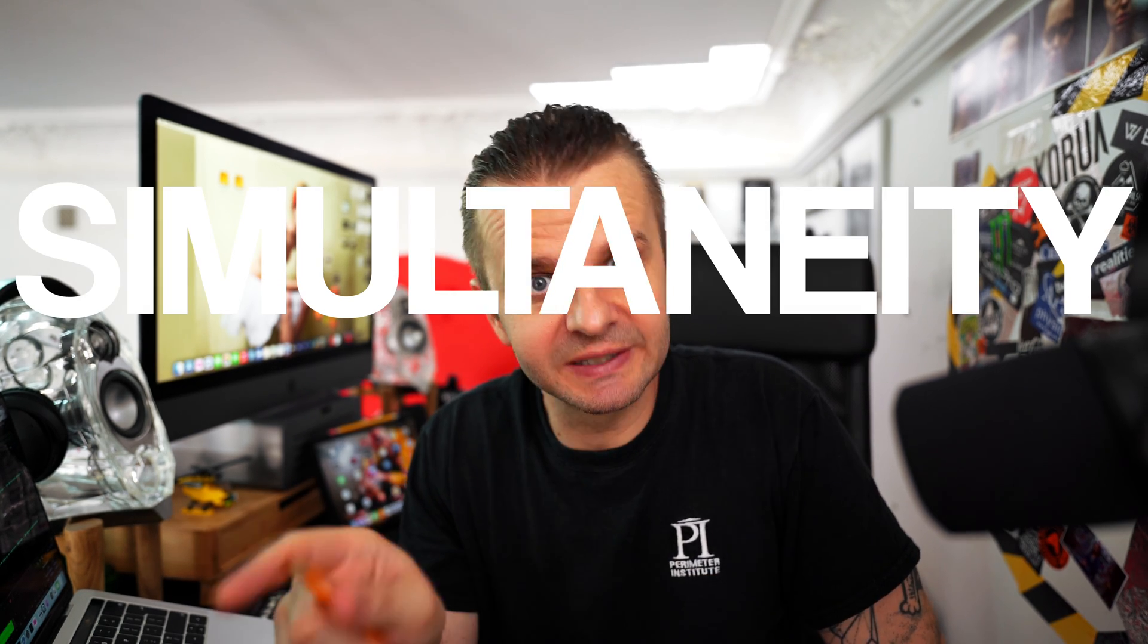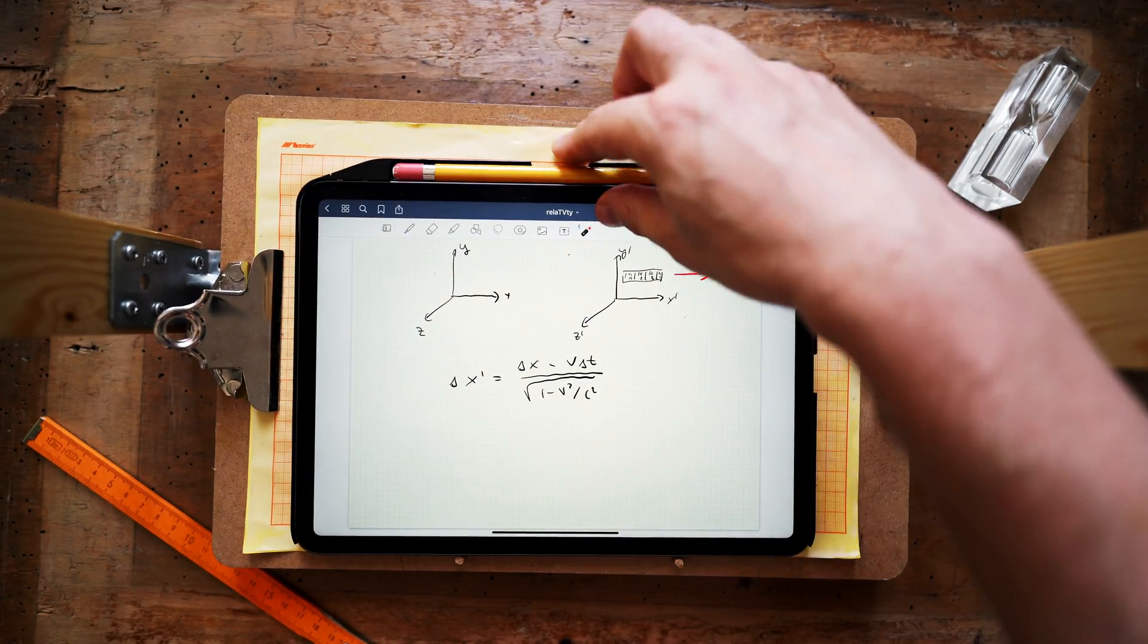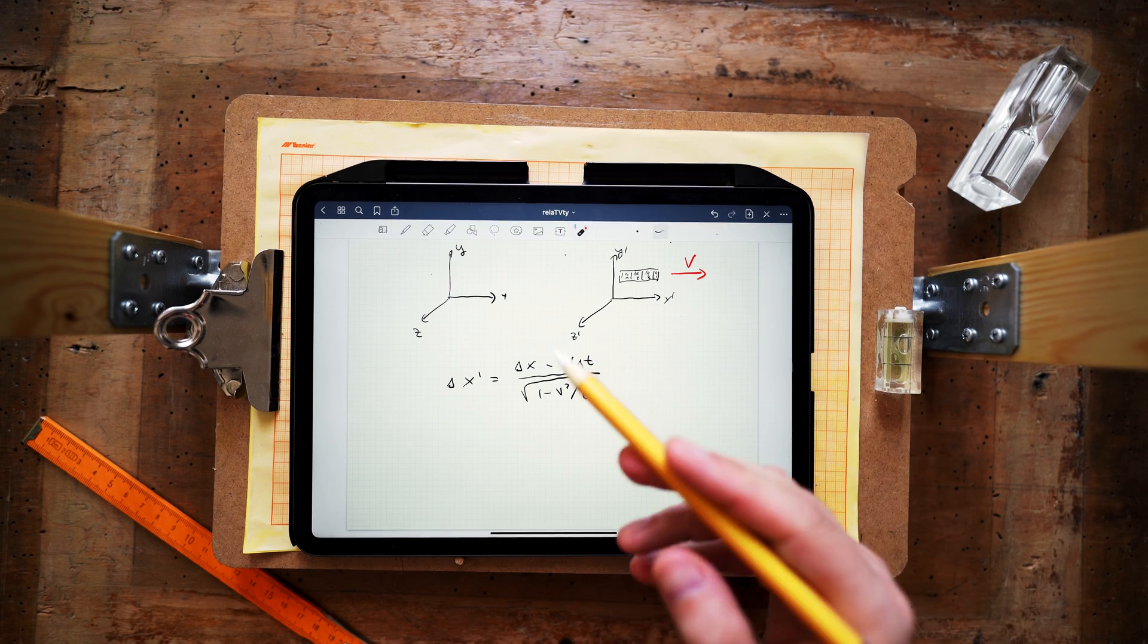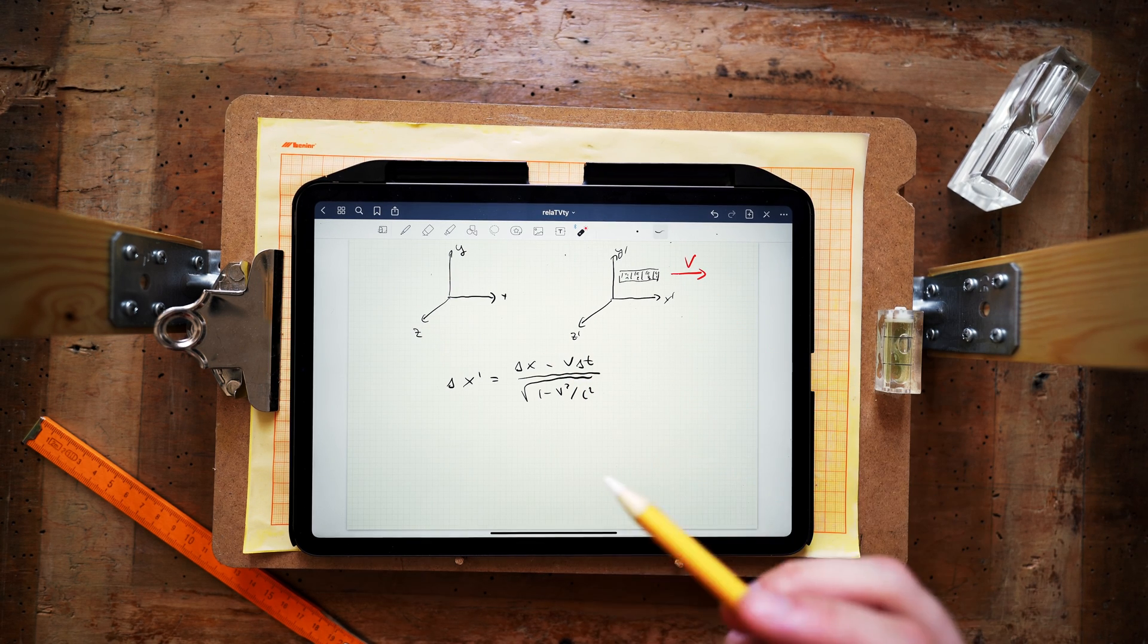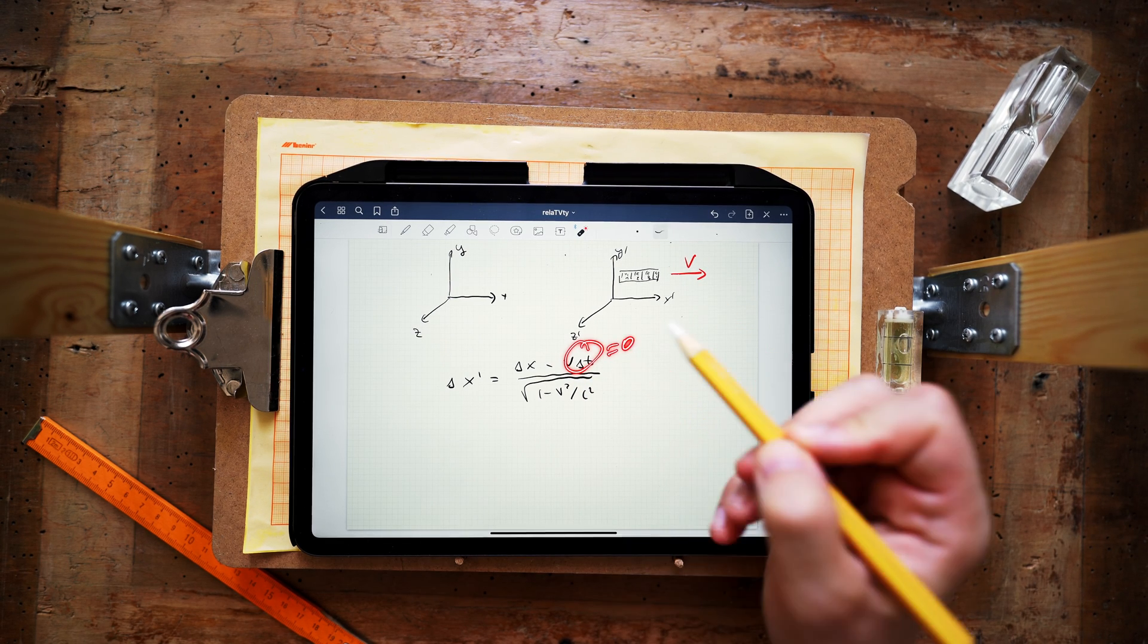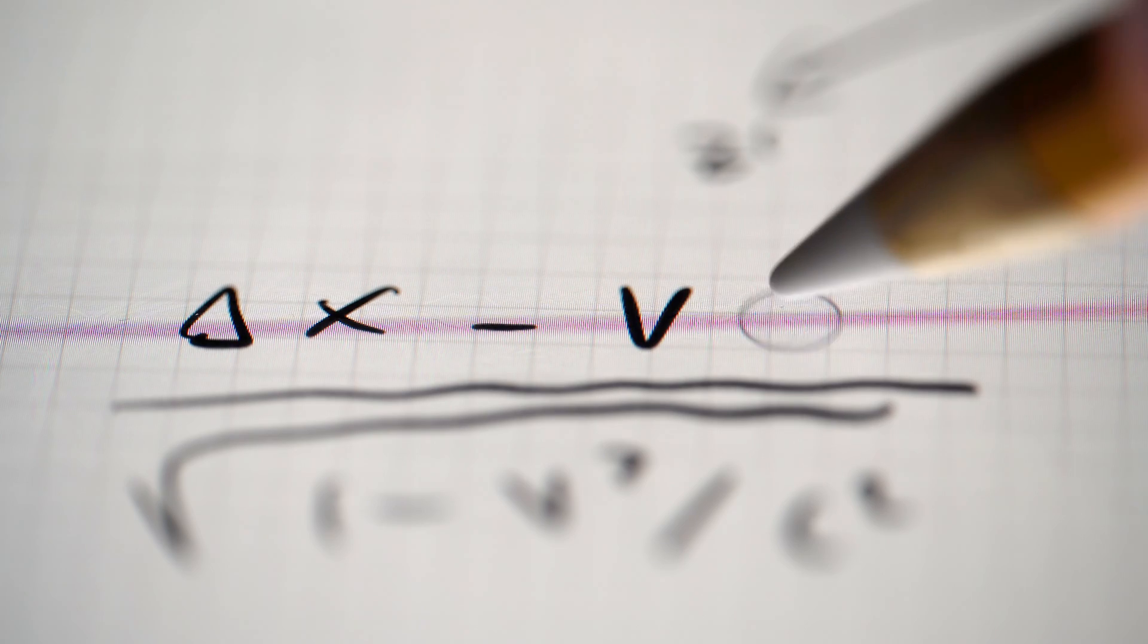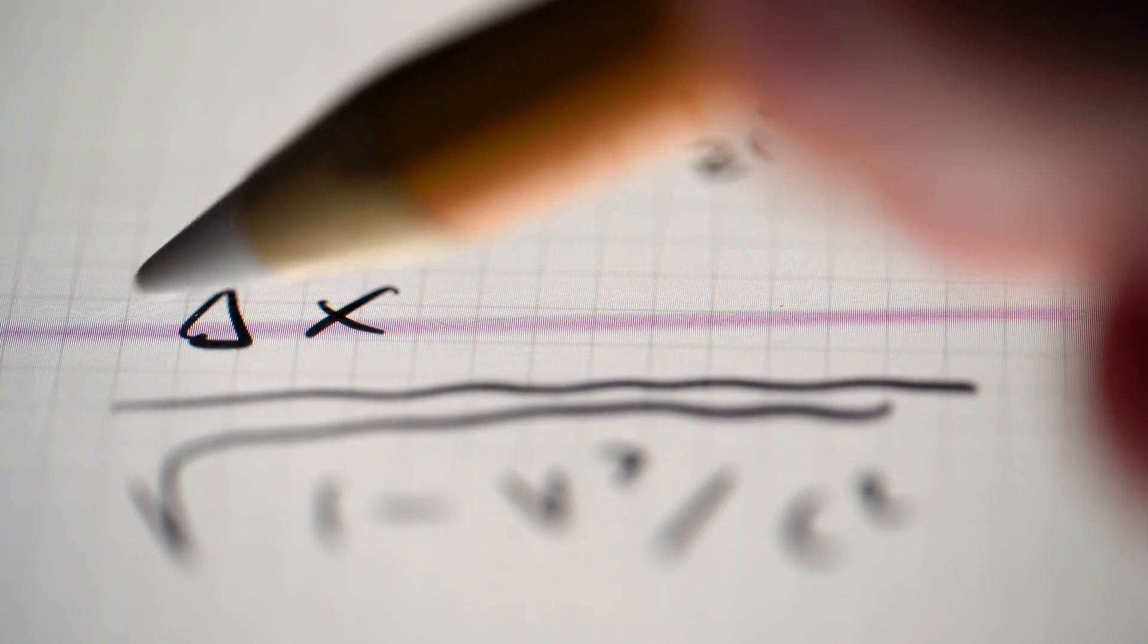And since simultaneity is relative and depends on the choice of your observer, you have to pick the right frame of reference in which the measurements are simultaneous. In our case, when we make a measurement of the ruler in the unprimed frame of reference, we have to make sure that delta t unprimed is equal to zero. So it is important to take delta t, not delta t prime, equal to zero. And when we do it, we immediately get the result.